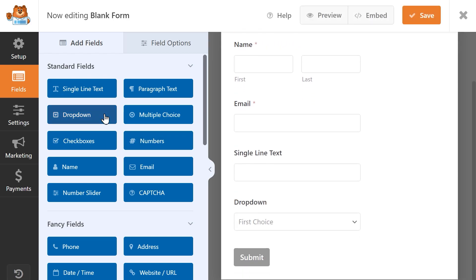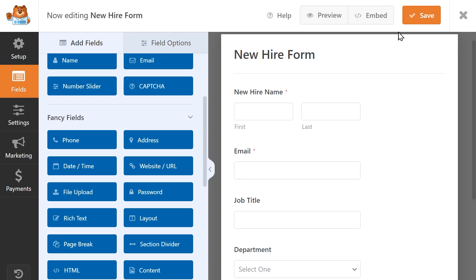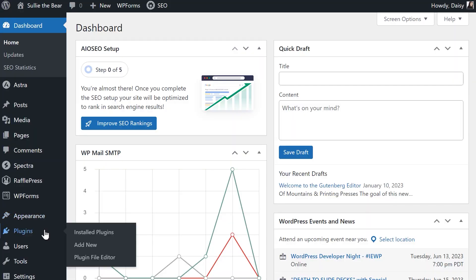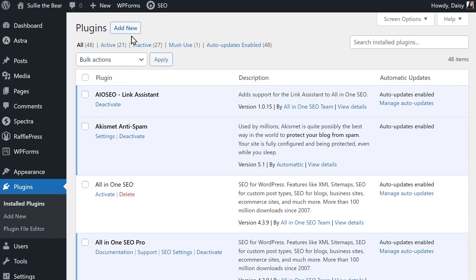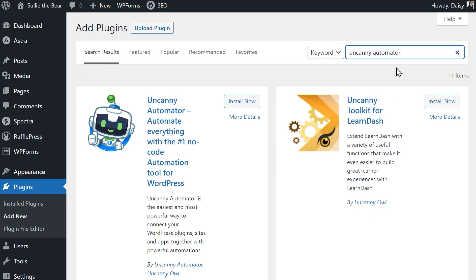Once you've finished creating your form, save your changes and head back to the dashboard so we can install the Uncanny Automator plugin. Go to the plugins page, click on the add new button on the top left and then search for Uncanny Automator in the search field on the top right. When it appears, install and activate it.